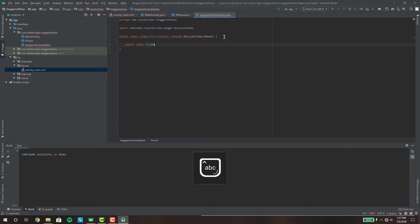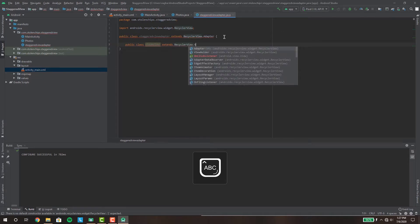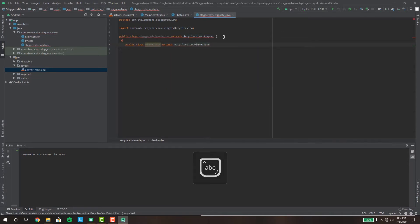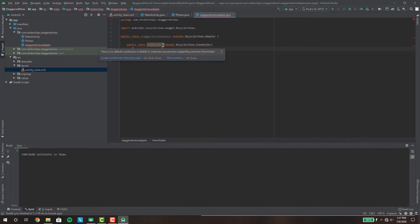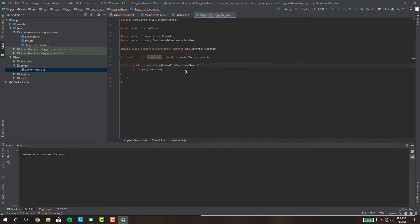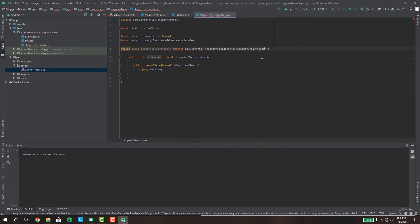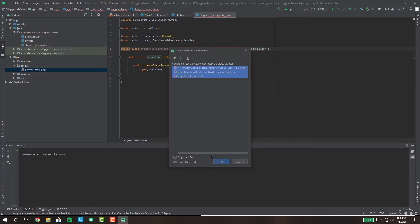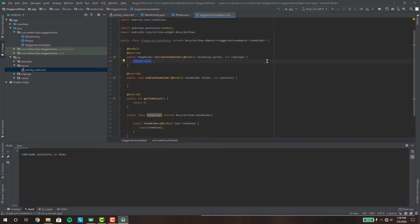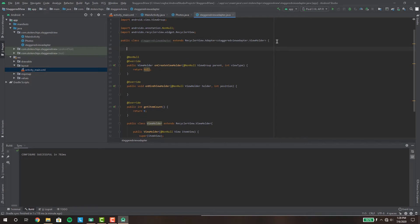This will be my own custom ViewHolder, typed as StaggeredViewHolder. Then click 'Implement Methods' to stub out the required methods.